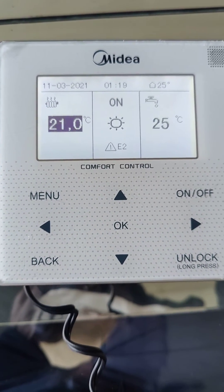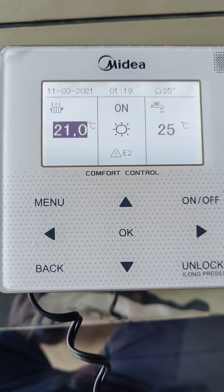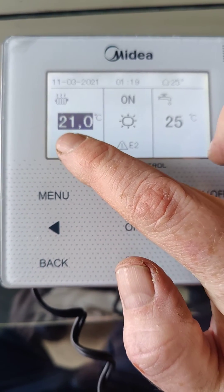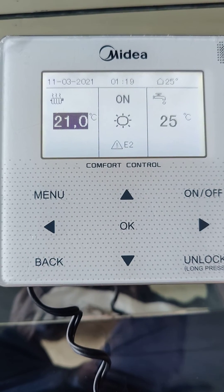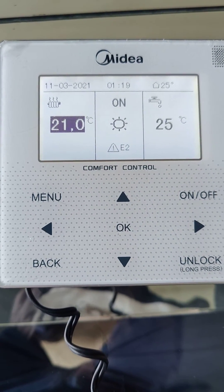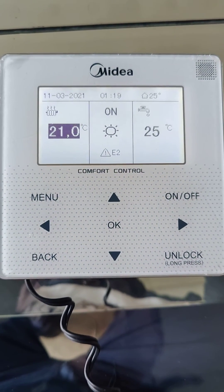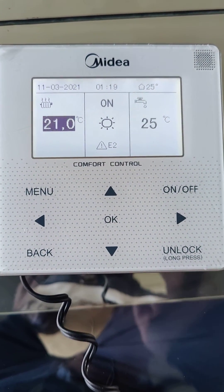What this will do is first use the weather compensation that you set up, but then as it's closing in on the room temperature, it will reduce the water flow temperature to make the machine more efficient.